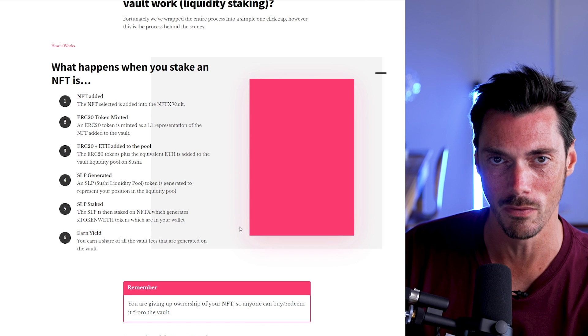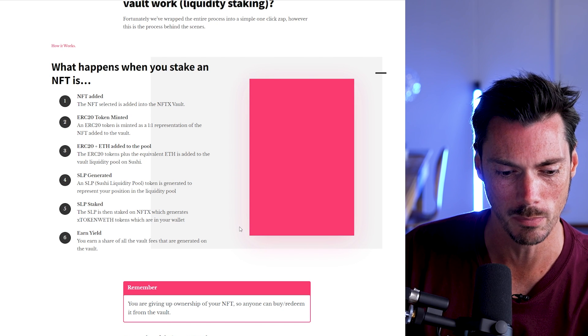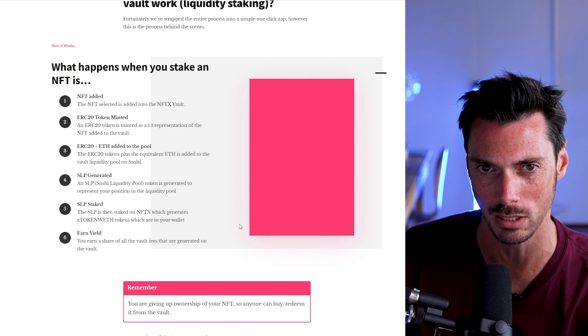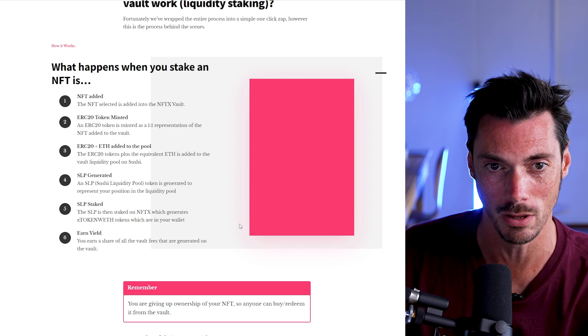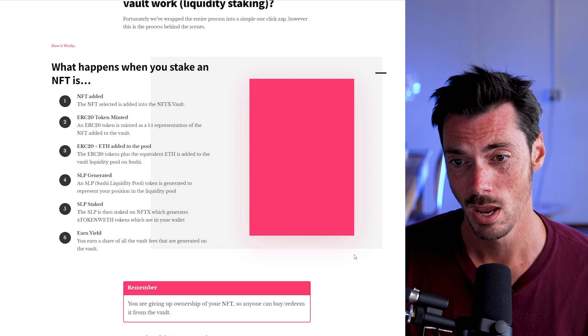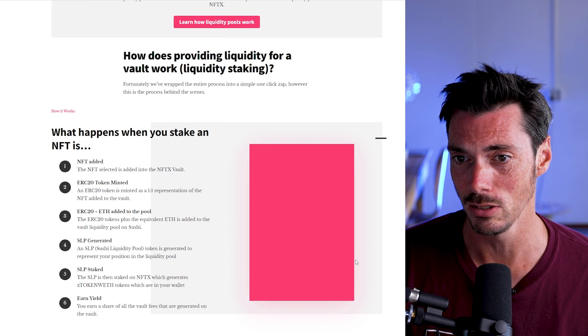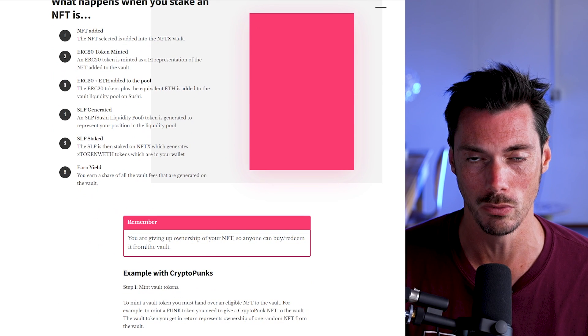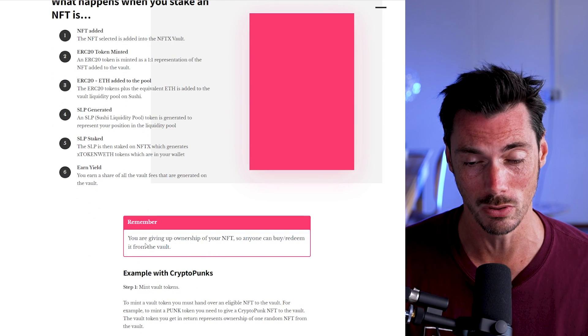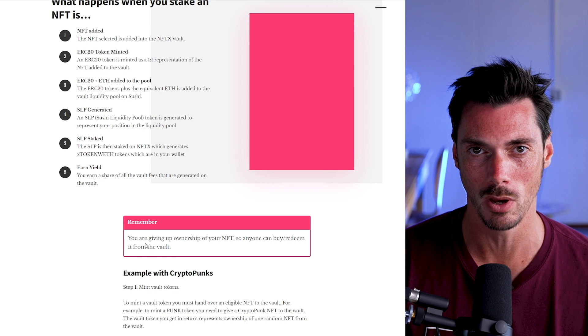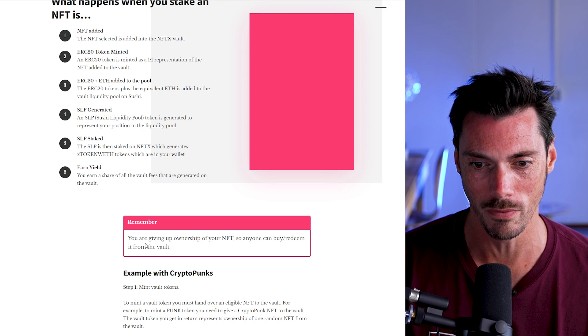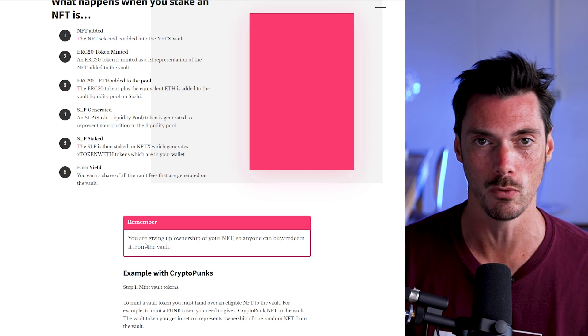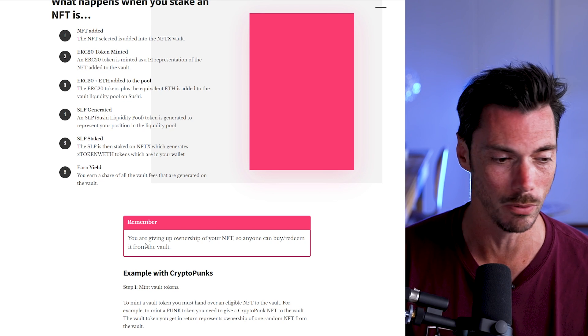Now, in the past, 100% of the vault fees pretty much went to the stakers as the platform itself, NFTX, does take a fee. And the other thing to remember is when you add a token to the vault, you are giving up ownership of that vault so that anyone else can buy it or redeem it from the vault.